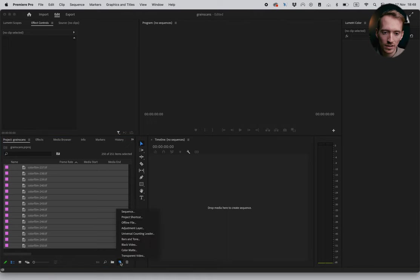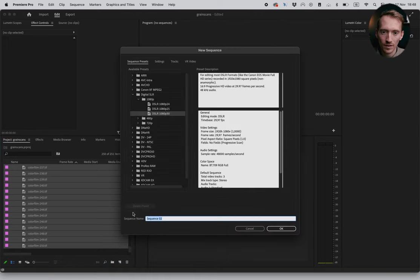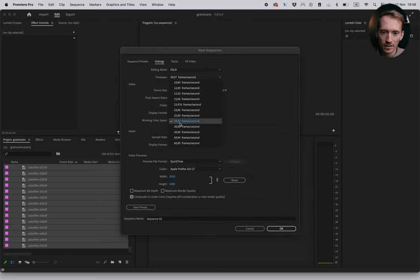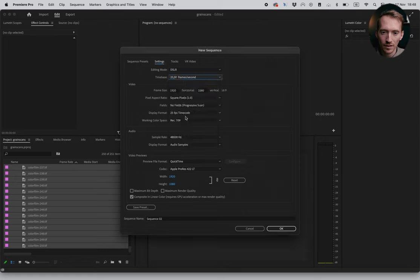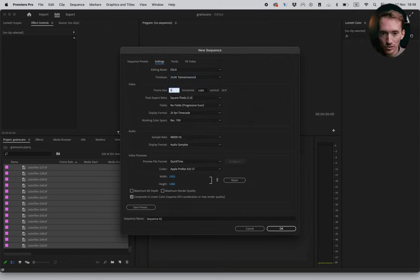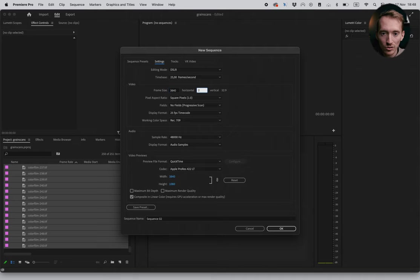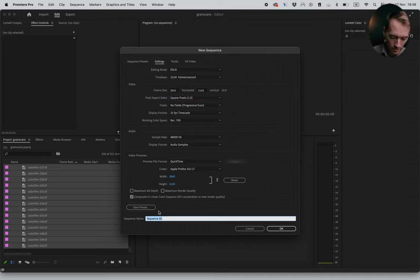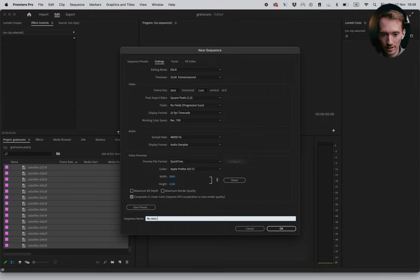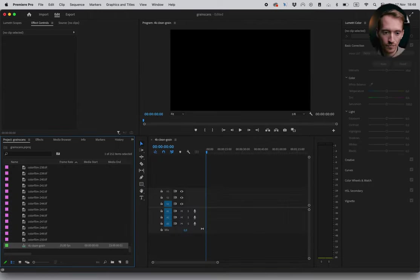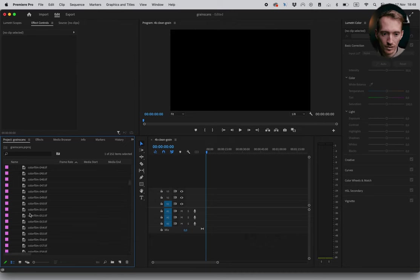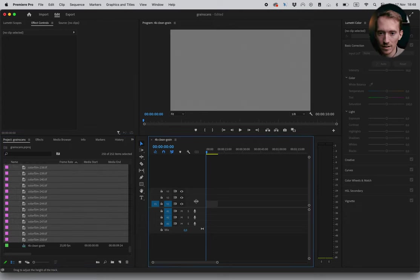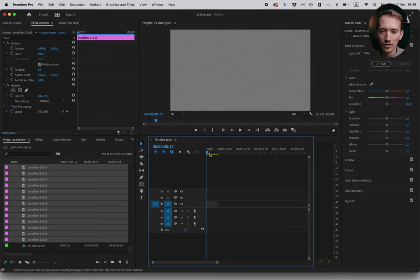So now we're gonna make a new sequence. New item, sequence. I'm gonna go straight to the settings. I'm gonna select 25 frames per second. I'm gonna go to frame size, it's gonna be 3840 by 2160. That's 4k. And then we're gonna call that 4k clean grain. So now I basically just select all the files and drag them onto the timeline.